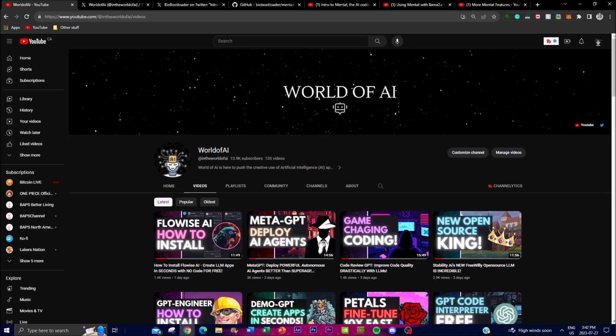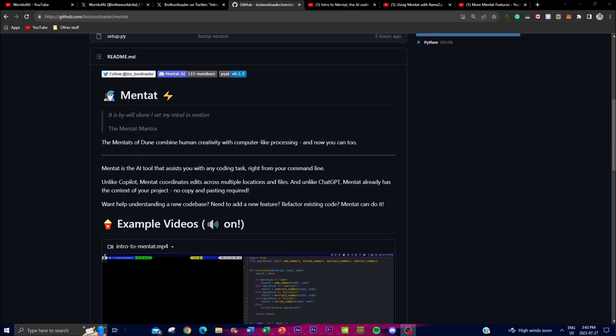The versatility of Mentat shines through when developers find themselves in diverse coding scenarios, whether it's understanding a new unfamiliar code base or integrating something such as a new feature, or even understanding the challenges of refactoring existing code.